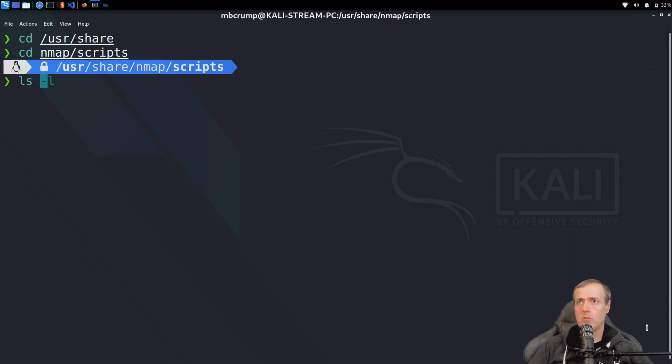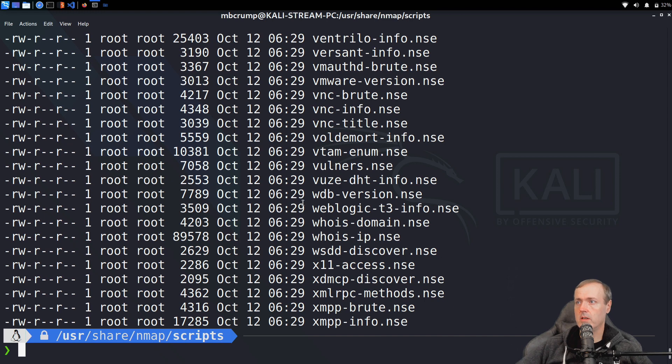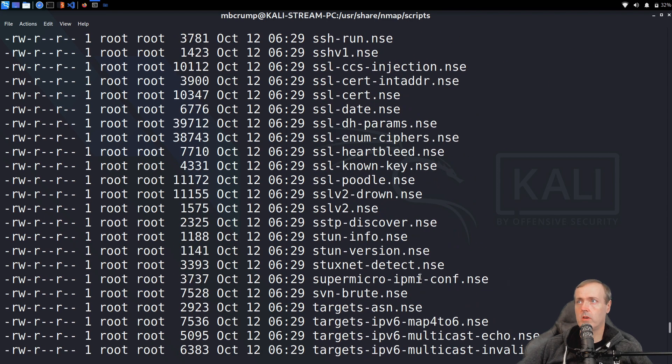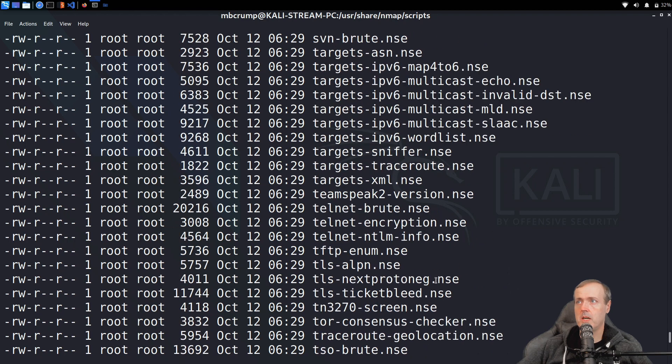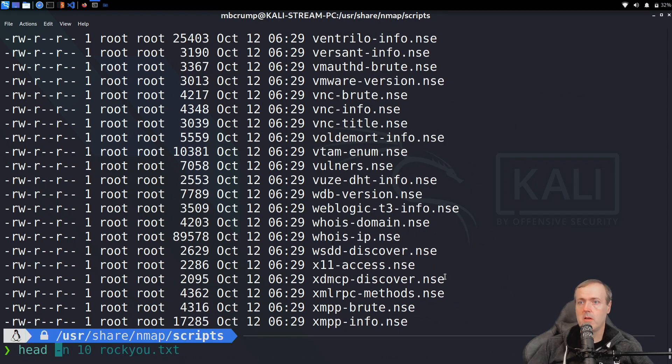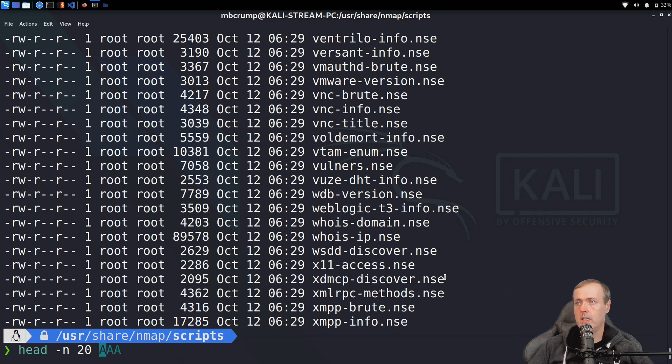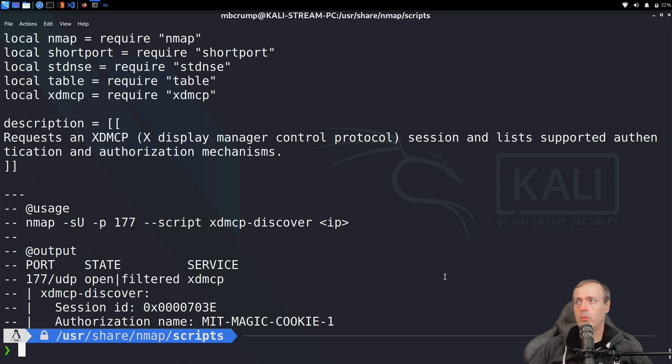We'll do a listing here, and as you see, here are several of the NSE scripts for use with Nmap. If you wanted to take a look at one of these, we're just going to do maybe a head -n 20 on this file. We can see what type of output, and if we wanted to manipulate and change these, we would be able to.